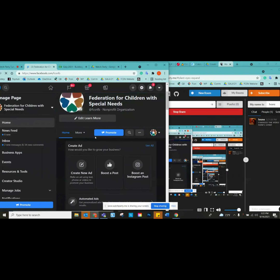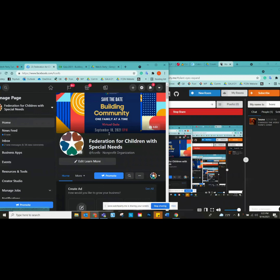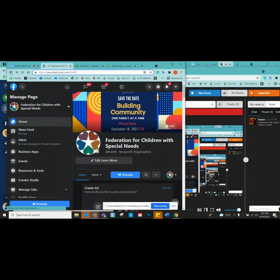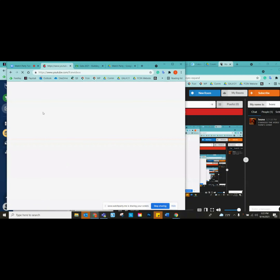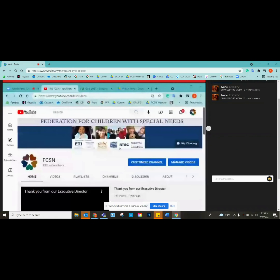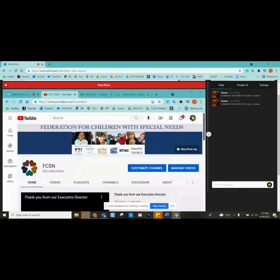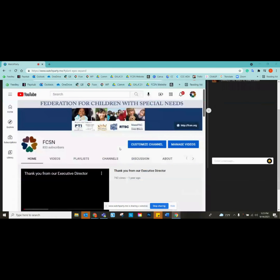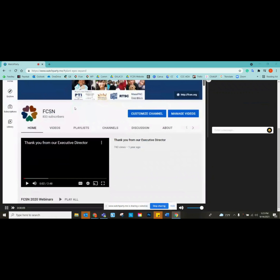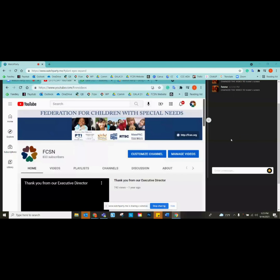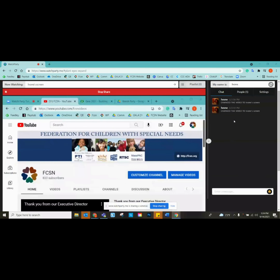We're going to be showing a video both on the Federation's Facebook page, which is facebook.com/FCSNFB, or you may opt to watch our video that evening on our YouTube page, which is accessible at www.youtube.com/FCSNvideos. It's just the YouTube page — pretty easy.